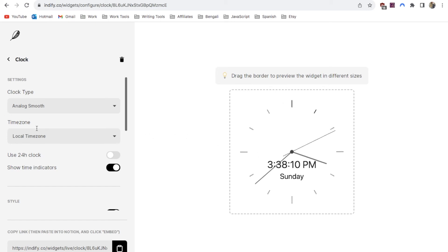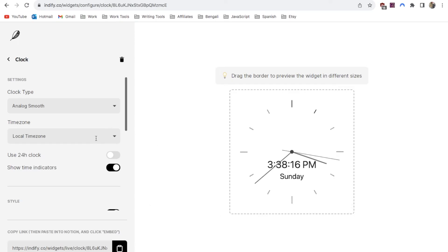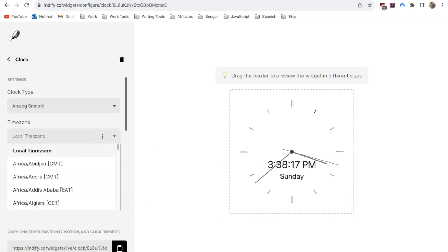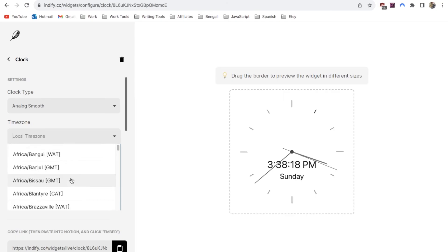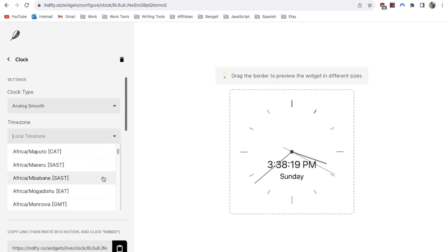Next we can change the time zone here. It should automatically detect your local time zone but if for some reason it's not picked it up correctly you can click on here and select the appropriate time zone.